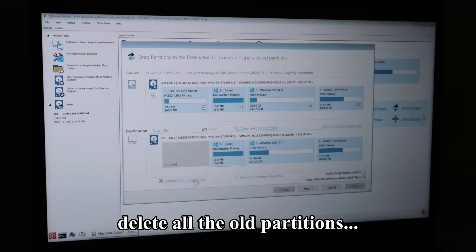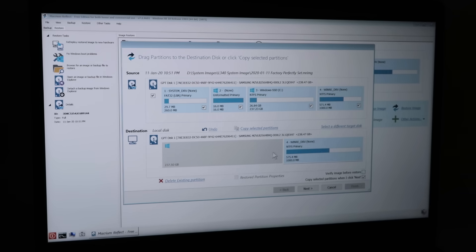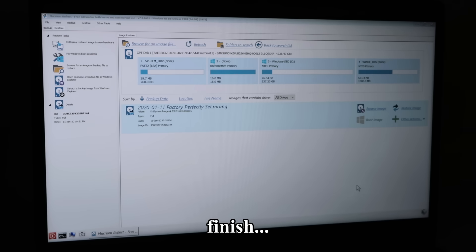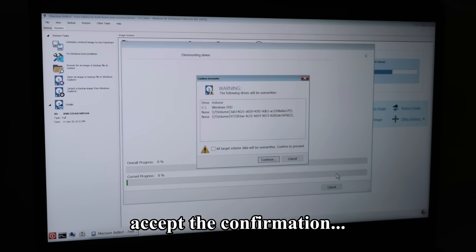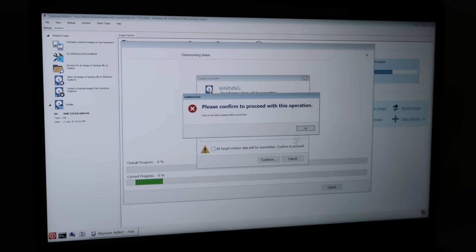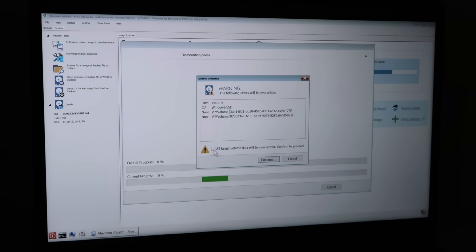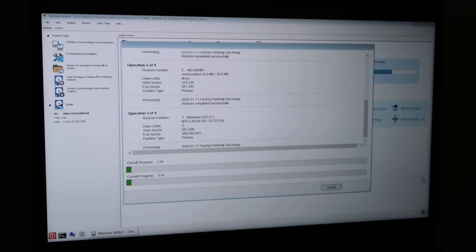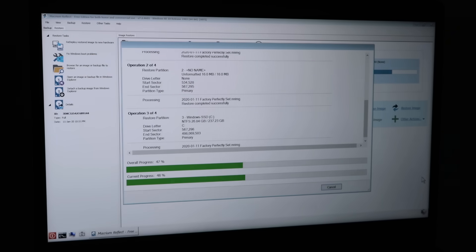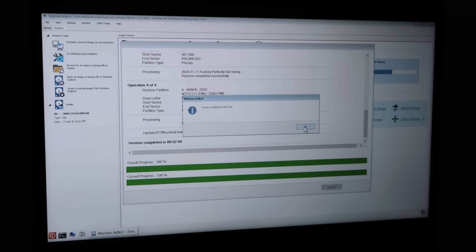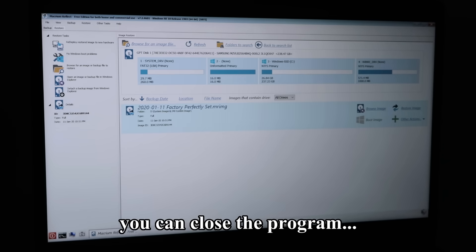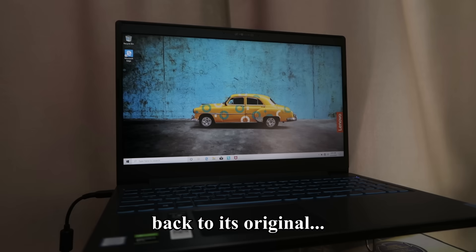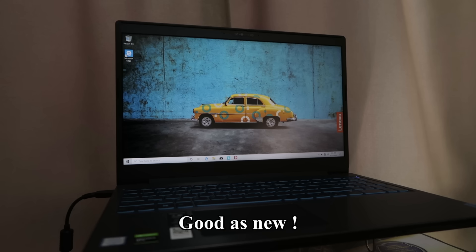Delete all the old partitions. Click next. Finish. Accept the confirmation and click continue. When it is done, you can close the program and your computer will restart back to its original state as though you have just purchased it. Good as new.